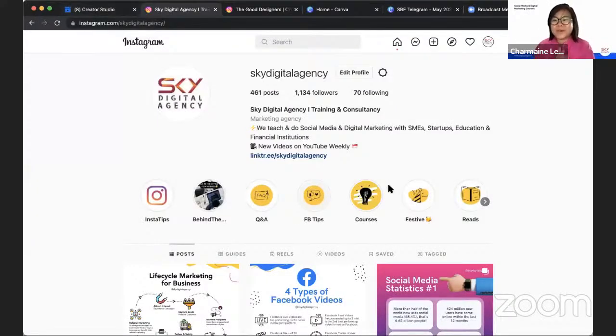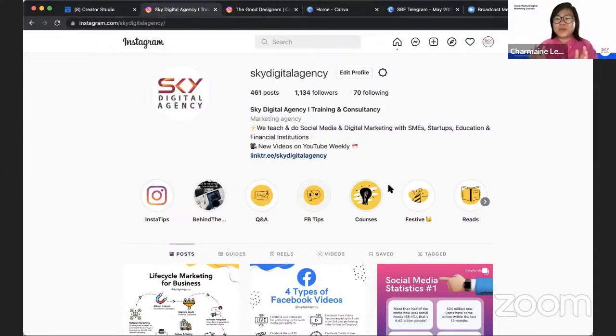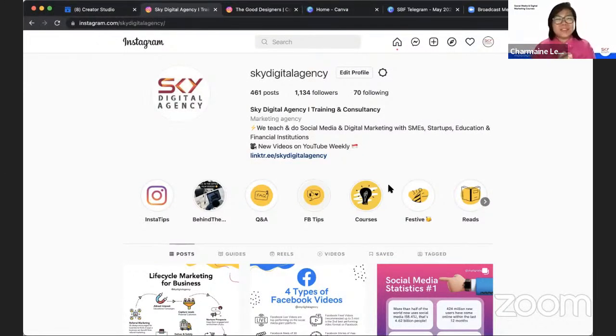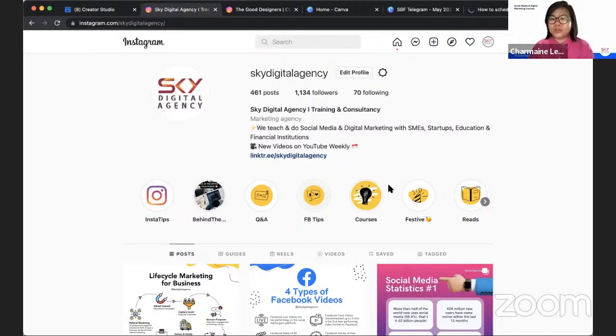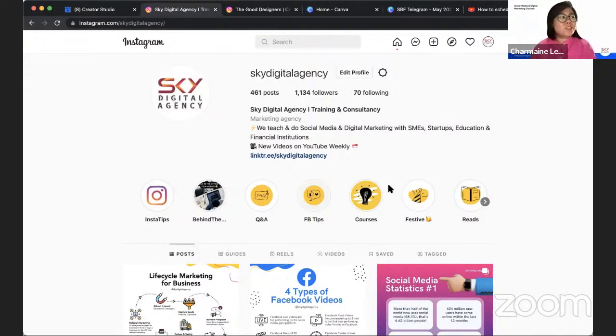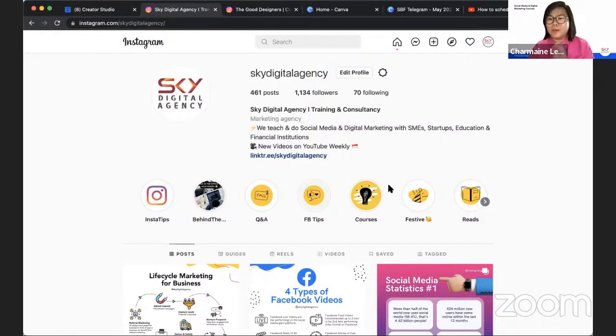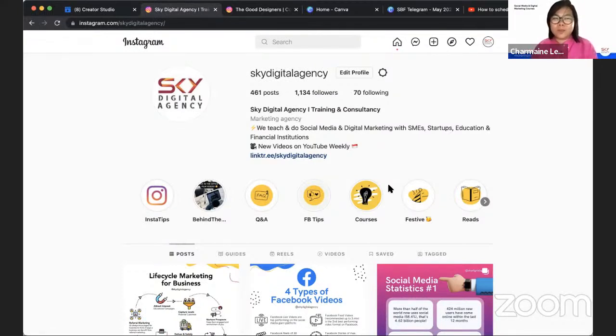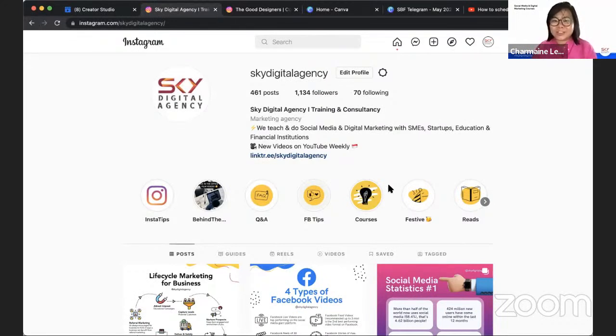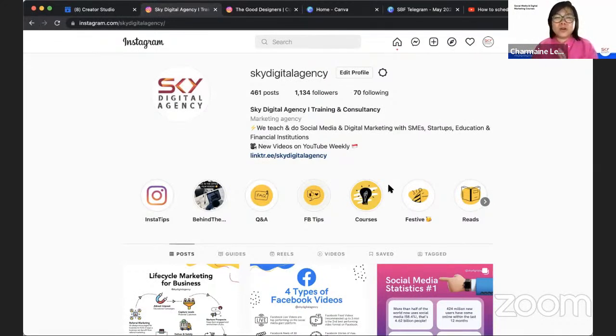Hi everyone, welcome to our YouTube live. It's been some time since we last did a YouTube live and I'm hoping to run you through Creator Studio today. If you have questions about Instagram, social media, especially Instagram or YouTube as well, feel free to drop in the comments below. I'm Charmaine, Chief Digital Marketing Officer at Sky Digital Agency and I hope that all of you are well.